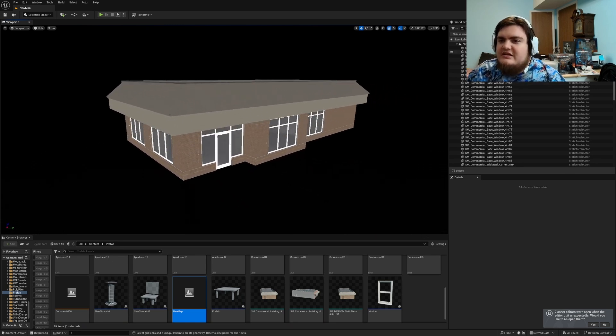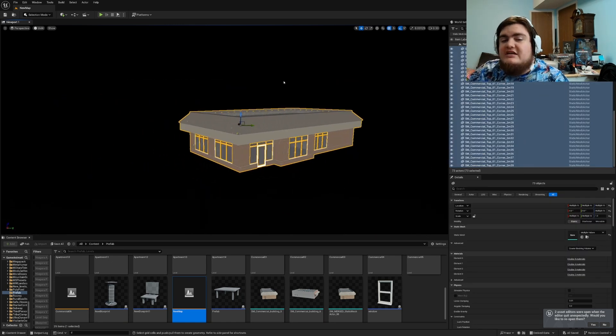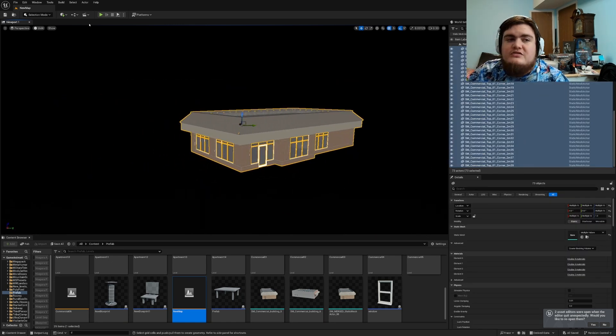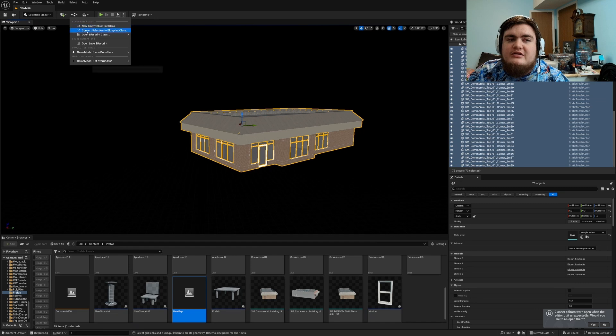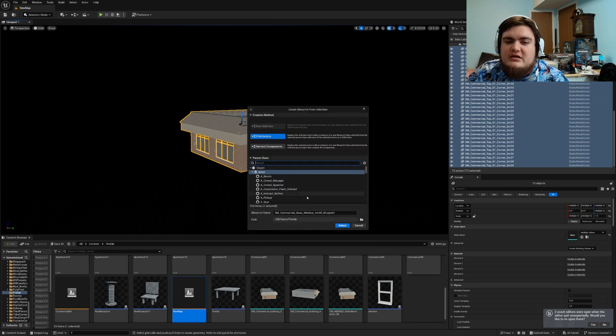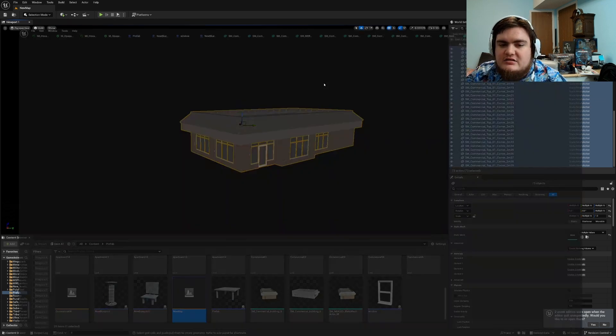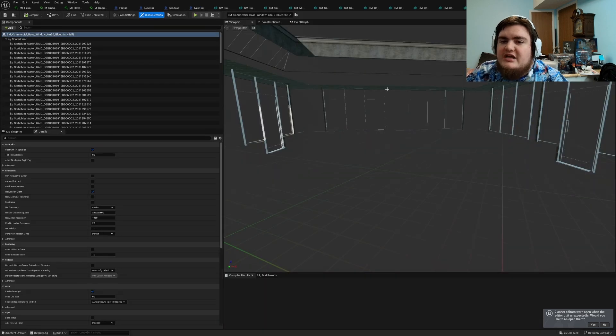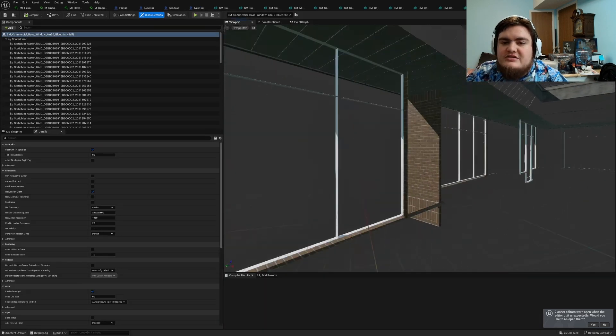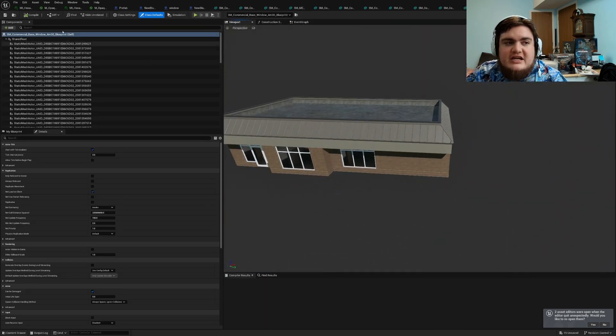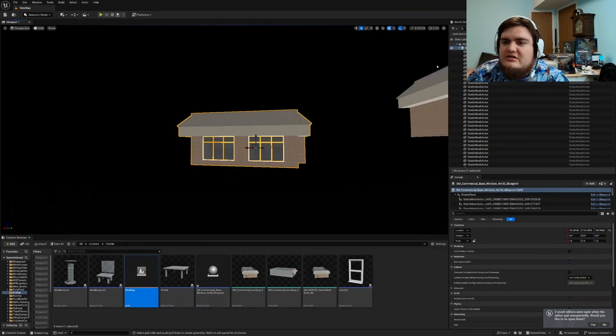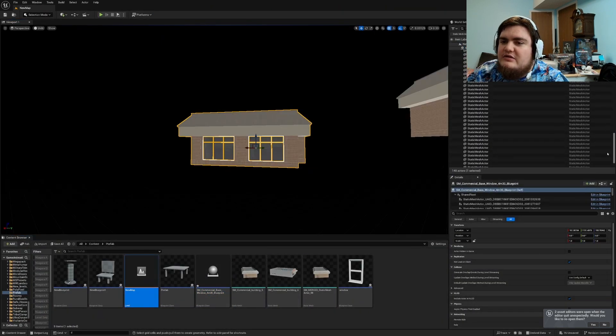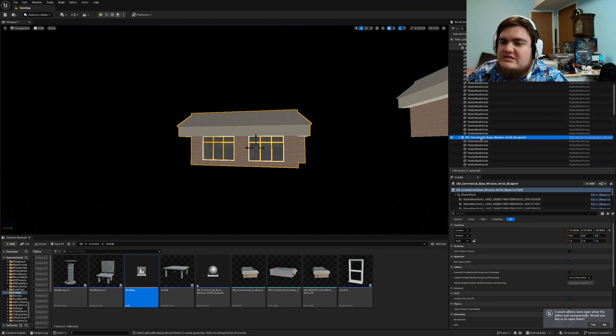So there's another thing we can do. So with everything selected go over to the little blueprints drop down and do convert selection to blueprint class. So I'm going to set actor and I'm going to hit select. So now you'll see I have just created an entire blueprint off of just this one building. So those are two completely different ways that you can go about doing these.